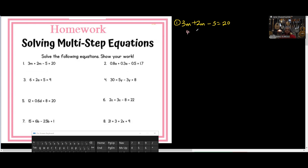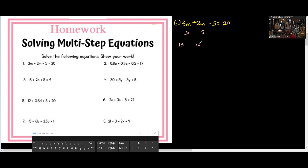Let me try 4. 3 times 4 is 12, 2 times 4 is 8. 12 plus 8 is 20, and 20 minus 5 is 15 — not 20. So M cannot be 4. Let me try 5. 3 times 5 is 15, 2 times 5 is 10. 10 plus 15 is 25. Now, 25 minus 5 — does it give me 20? Yes! So M can be 5.